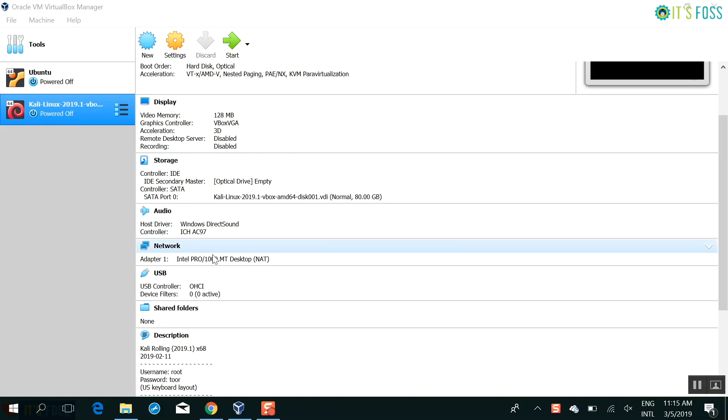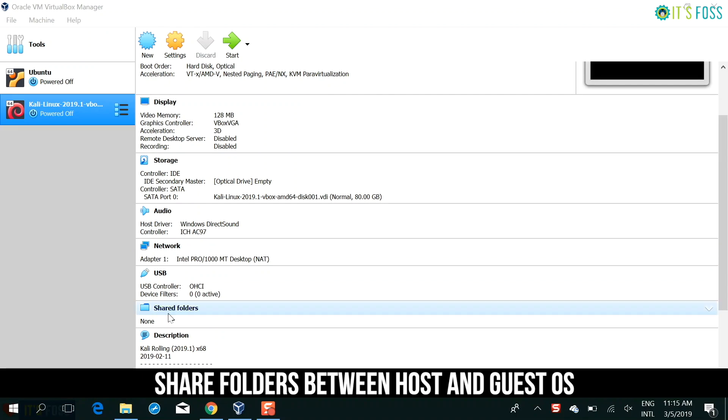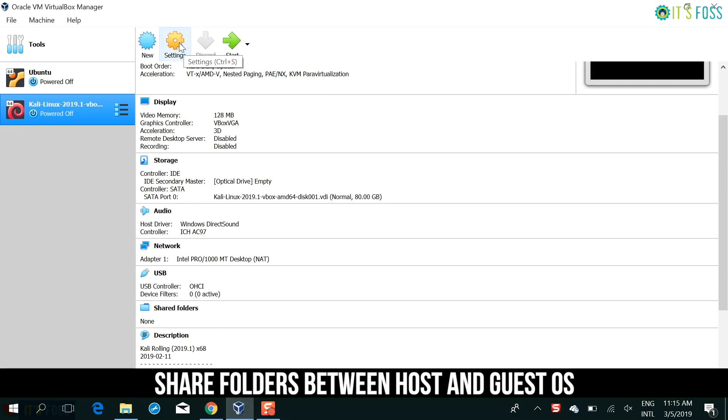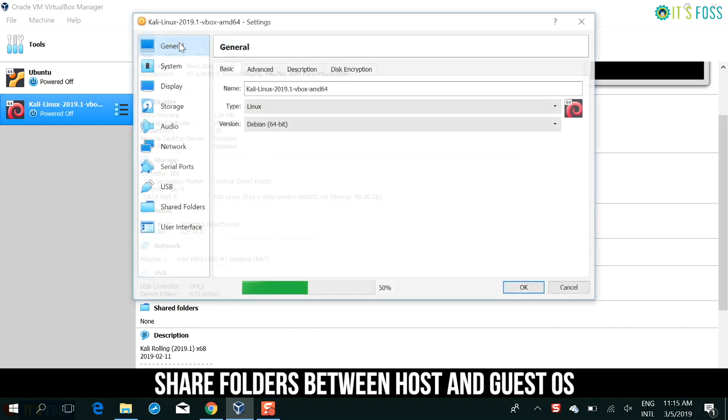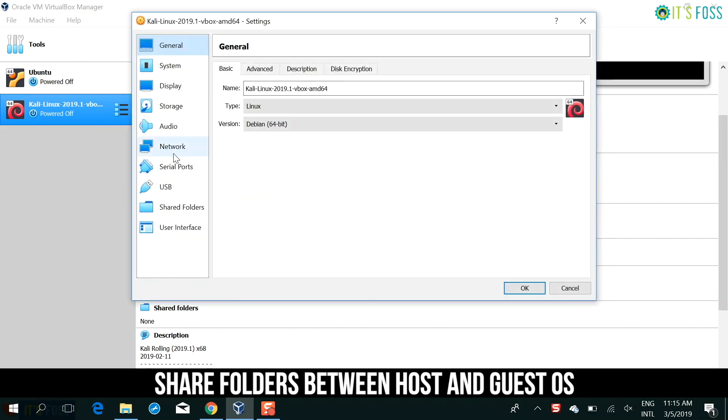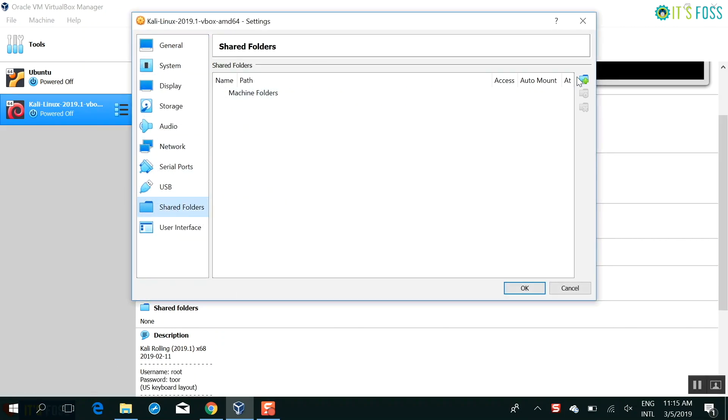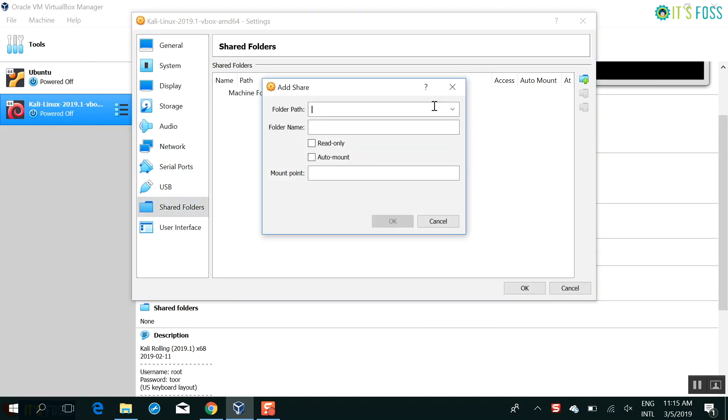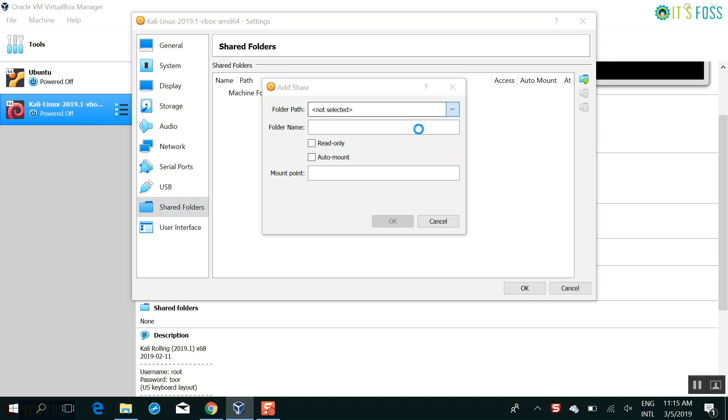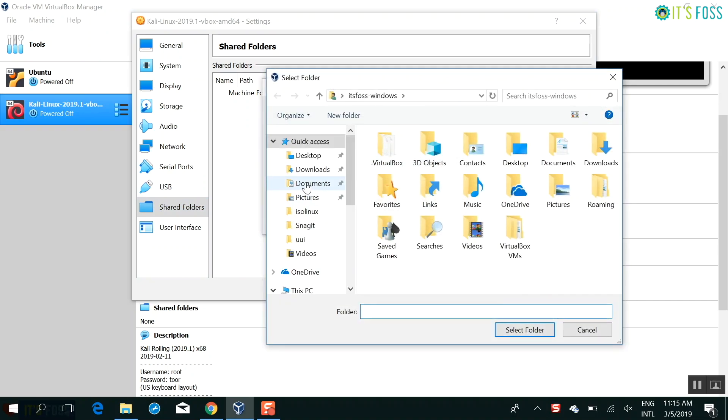One more advantage of using this virtualbox image is that you can share folder between Windows host operating system and Kali Linux guest operating system. How do you do that? Turn off your running virtual machine and then in the settings, go to the shared folders and then browse to a folder.